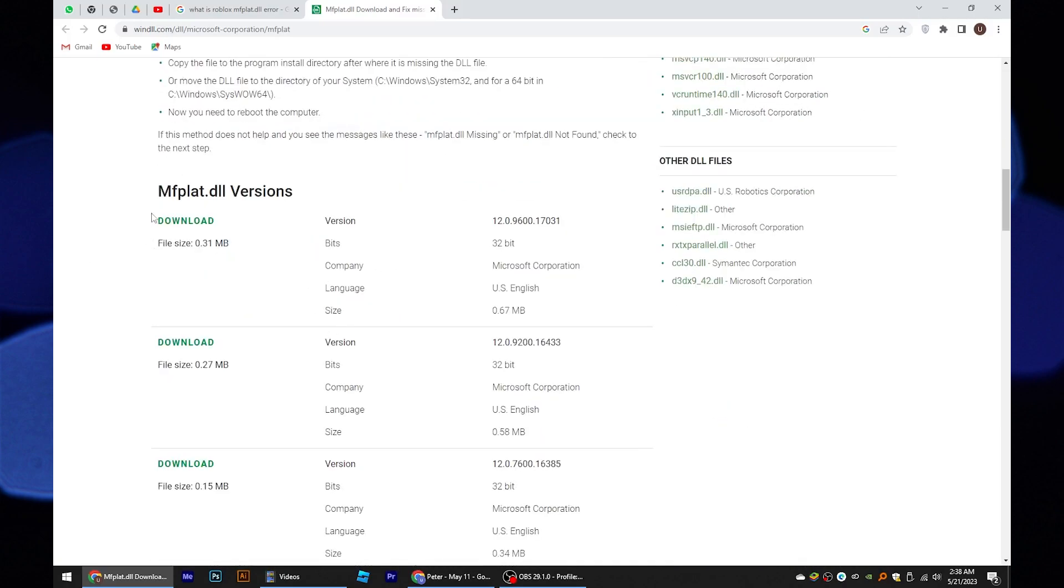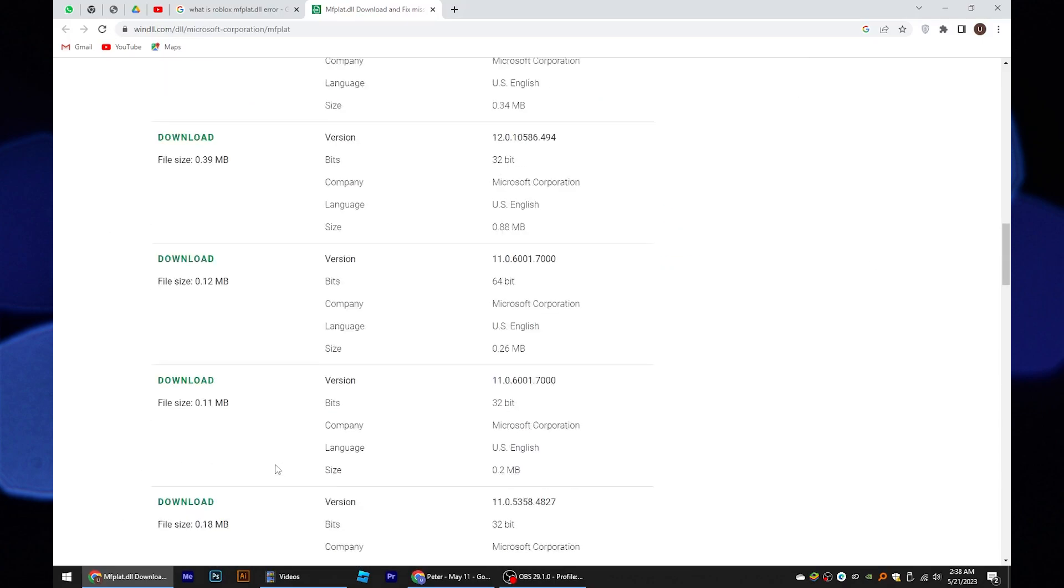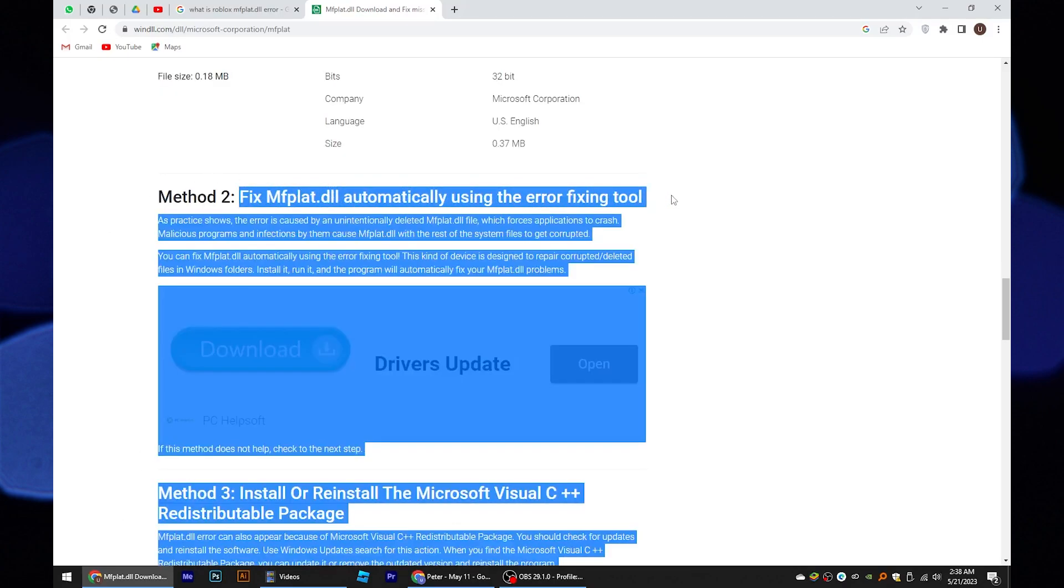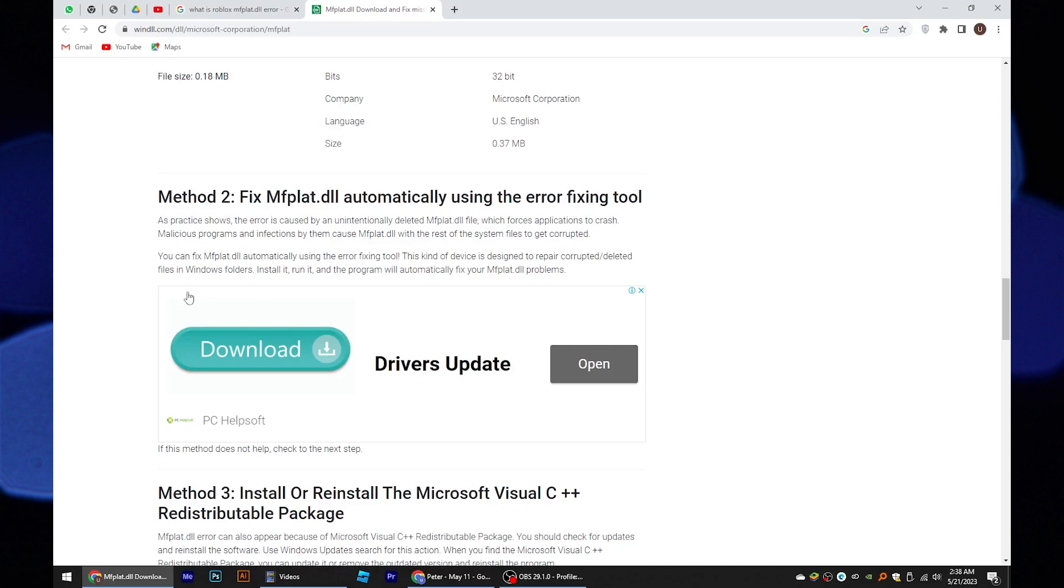Here, you can see there are various versions, download as per needed. In method 2, you can resolve the issue through error-fixing tools.